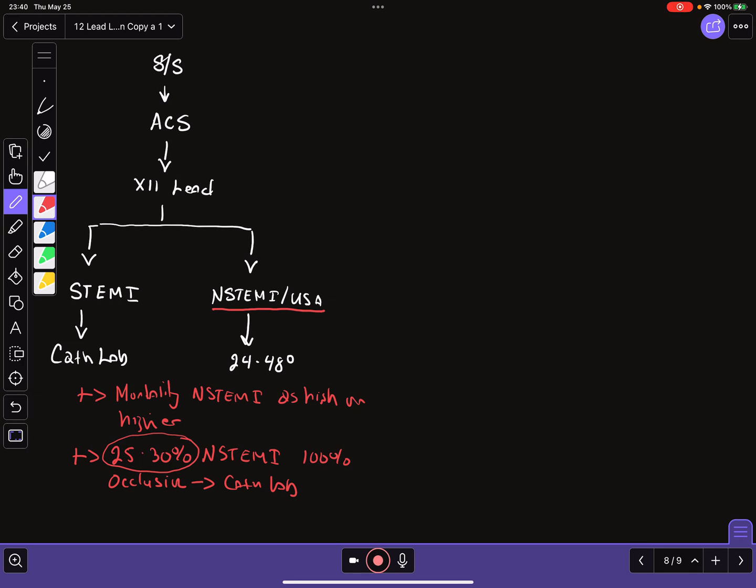So the question I ask is, does it make sense to use a paradigm where so many people are not receiving timely and appropriate care? And my assertion is that is not the case. And so the newer paradigm that has begun to arise and proliferate is based on the 2017 work by Weingart Smith et al. called the OMI or the OMI Manifesto.